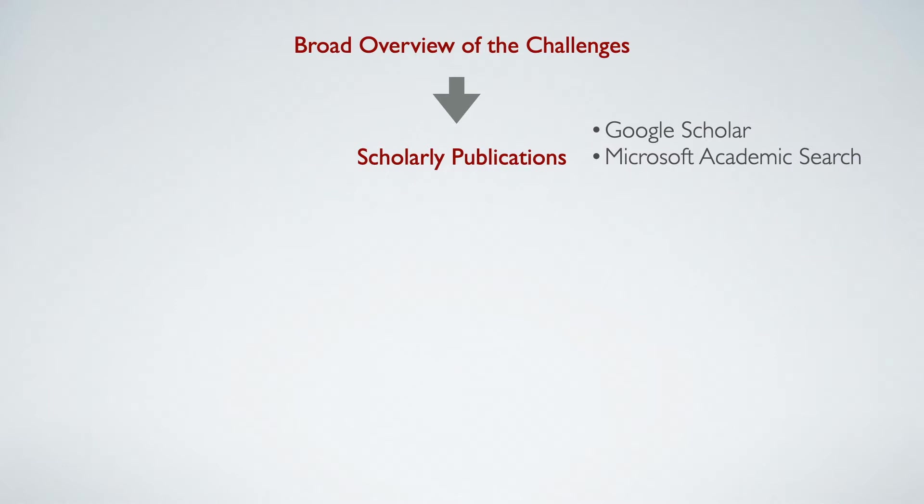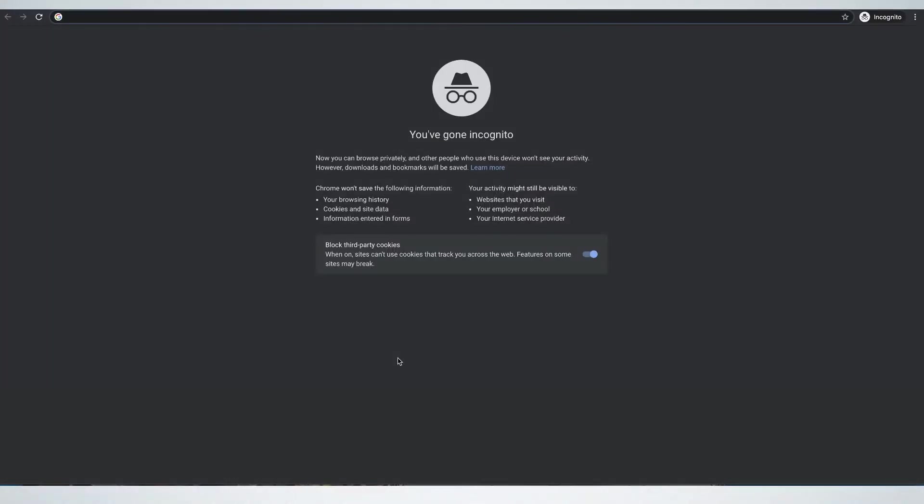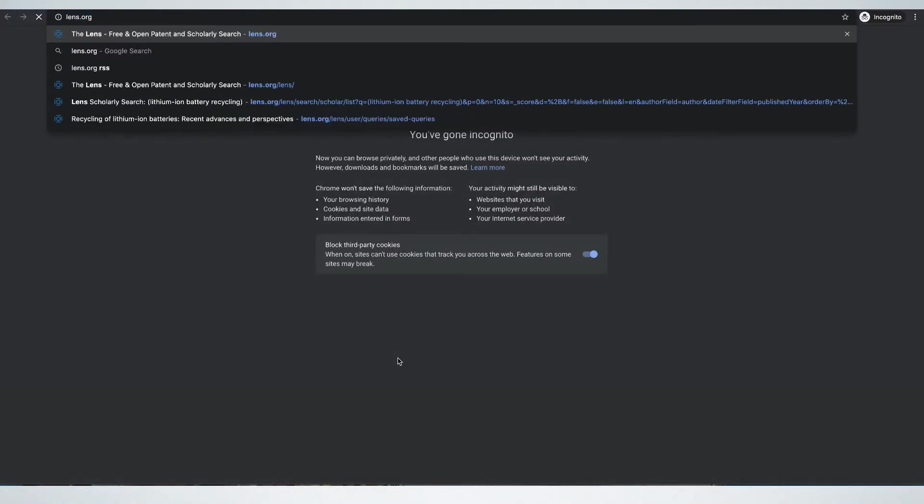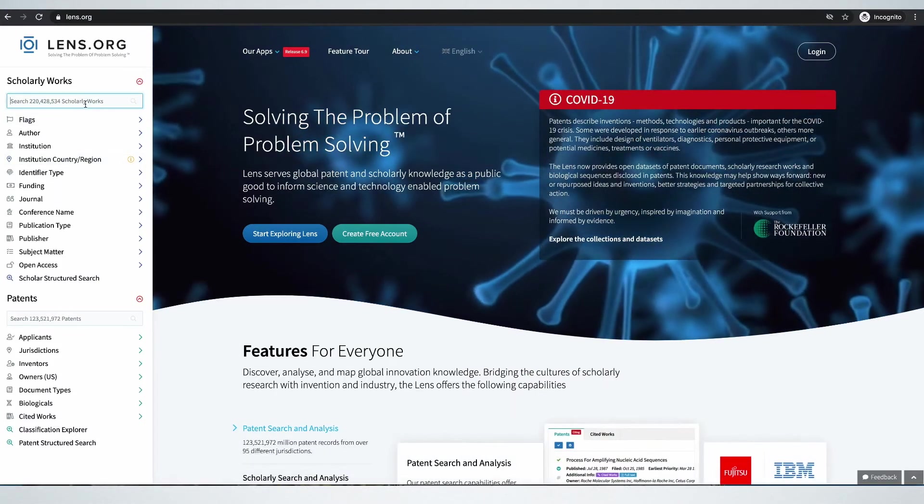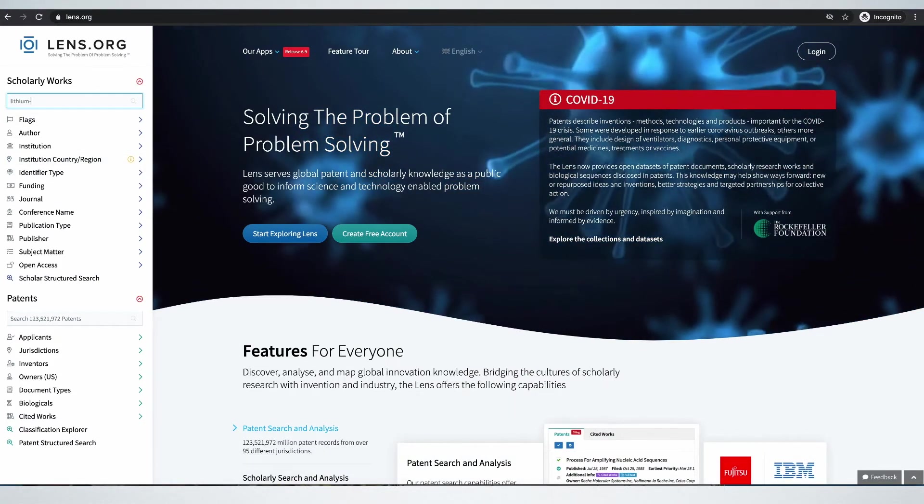The open source tool that is most useful for technical analysis though is the Lens. It is provided by an Australian non-profit organization Cambia. Let's take a closer look at what we can do with it. We go to the site and type our search under Scholarly Works.